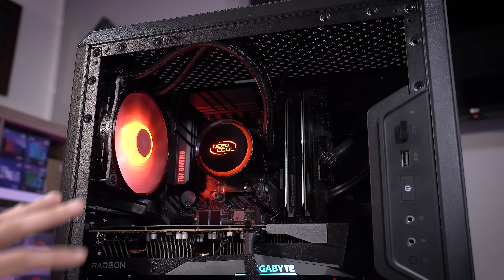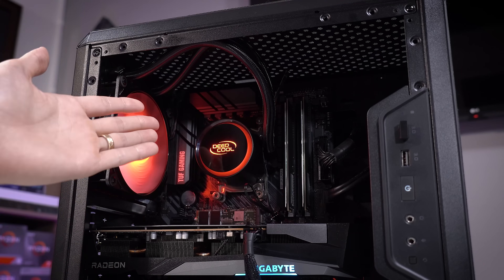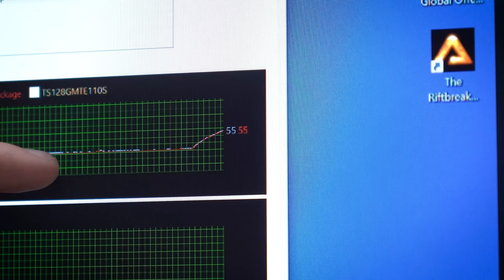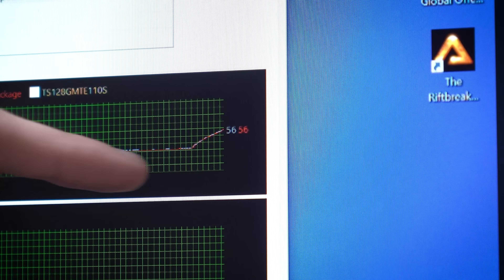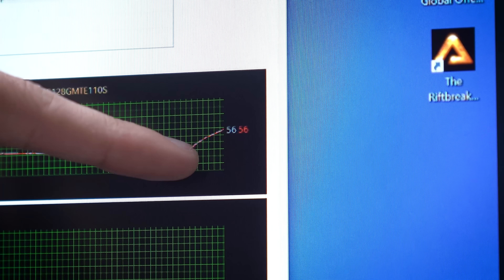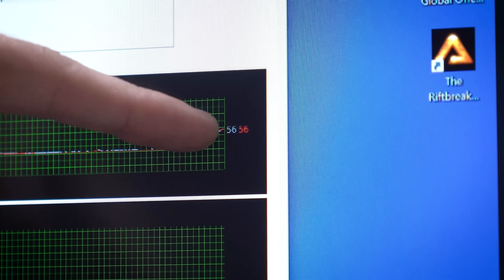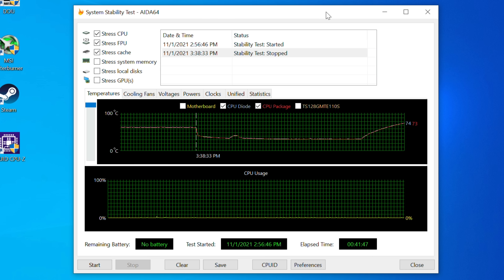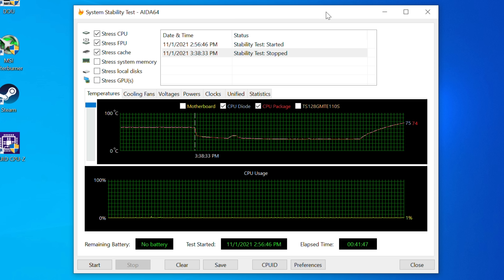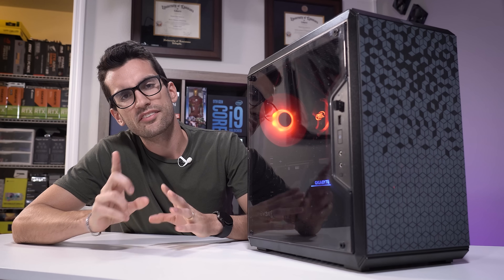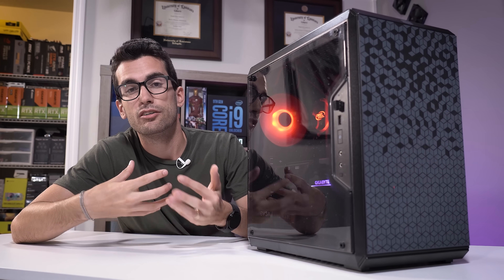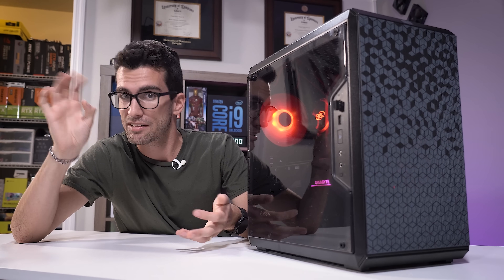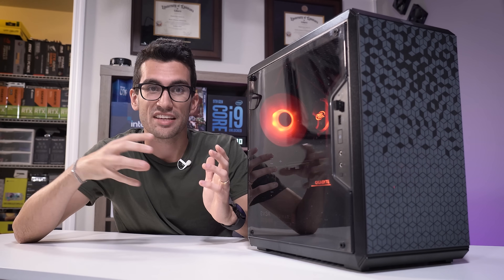I'm going to put the side panel back on to simulate real-world use and see what happens. By looking at this graph, can you tell where I disconnected the pump? It should be pretty obvious. This section is with the pump on; this was about a 20-minute gap, and then you can see how temperatures immediately started climbing and will continue to do so until the CPU overheats and the system shuts down. This is a very common dead pump symptom.